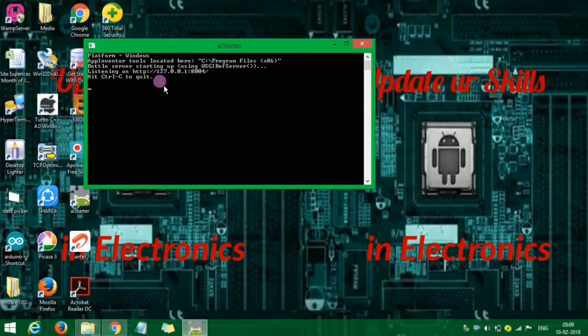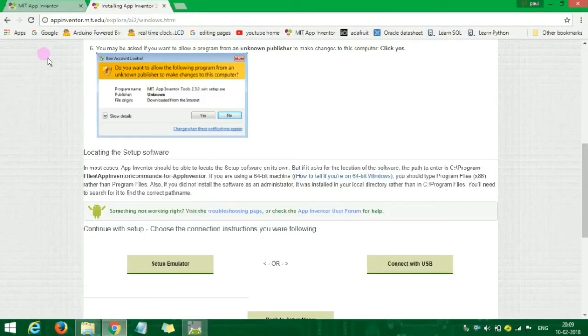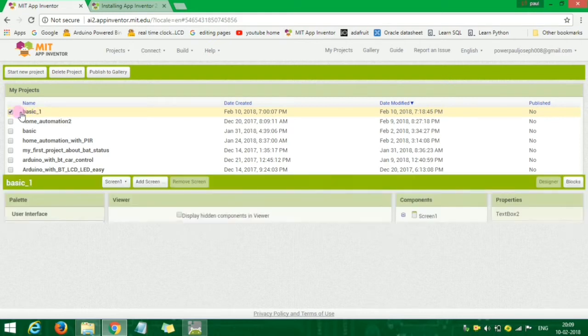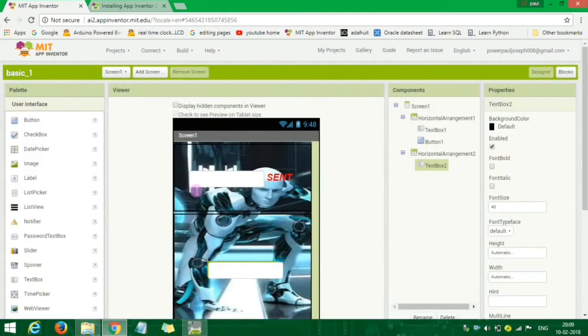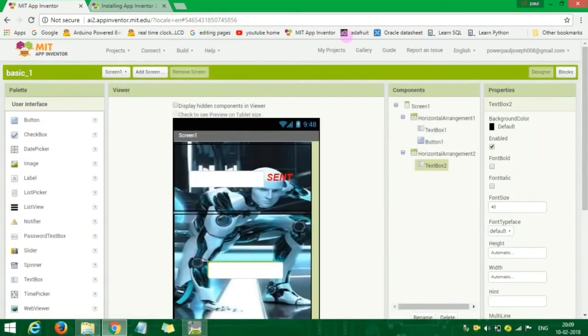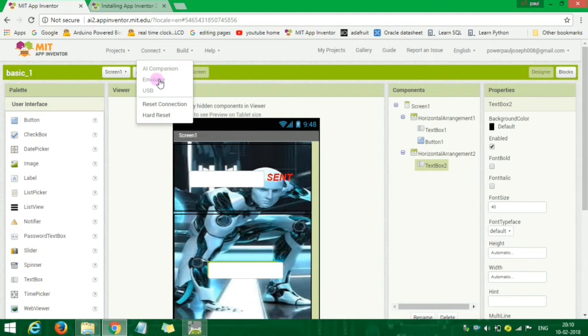Now we have to install the app. The emulator is blank so you can reset the connection.